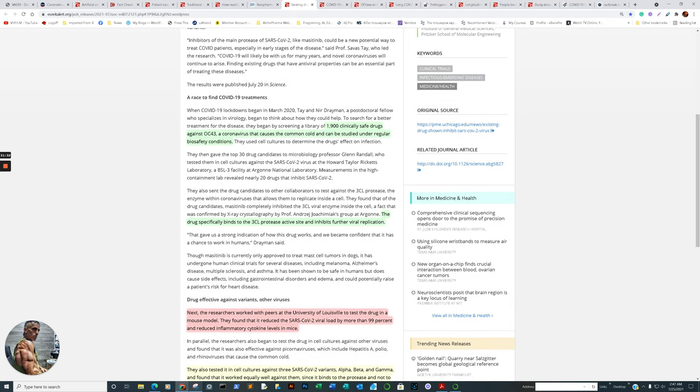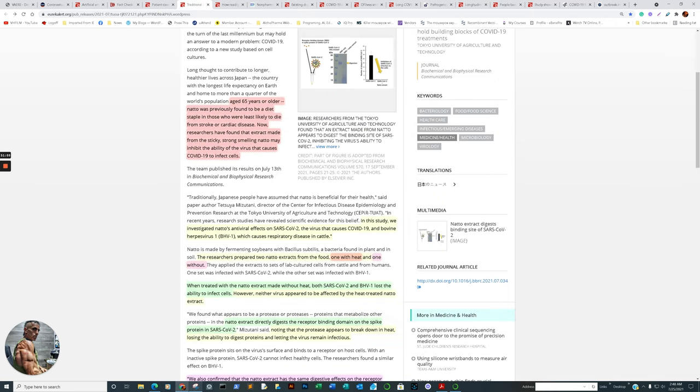Existing drug is shown to inhibit SARS-CoV-2. Now, before we go on to that, I want to actually go into this one paragraph right here. I believe it's called Masitinib. Masitinib is currently only approved to treat mast cell tumors in dogs. It has undergone human clinical trials for several diseases including melanoma, Alzheimer's disease, multiple sclerosis, which, by the way, means many scars, and asthma. It has been shown to be safe in humans, but this does cause side effects including gastrointestinal disorders, edema, and could potentially raise a patient's risk for heart disease. Now, we're not talking about taking it every day. If you look at the researcher's outcome, they're looking at the first sign or basically first exposure. But to proceed. 1900 clinical trial safe drug, 1900 clinically safe drugs against OC-43 coronavirus that cause the common cold and can be studied under regular biosafety conditions. That's what they used. The drug specifically binds to the 3-CL protease. There's that word again, which that word protease also came up with natto. Remember?